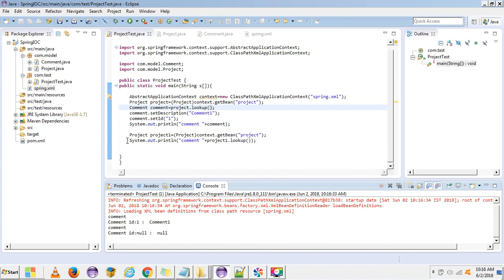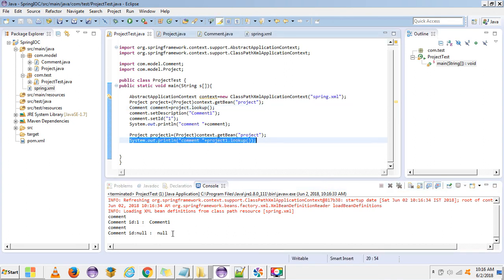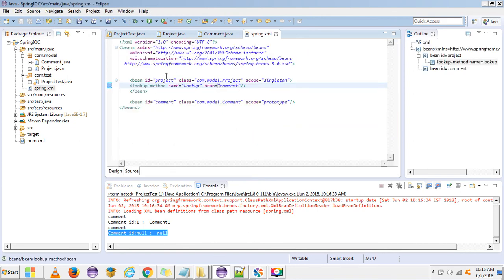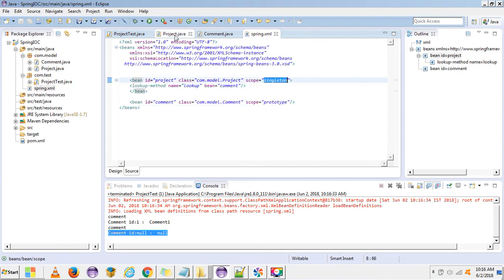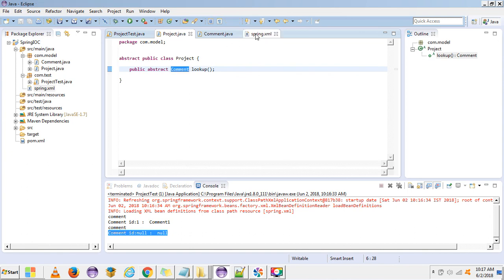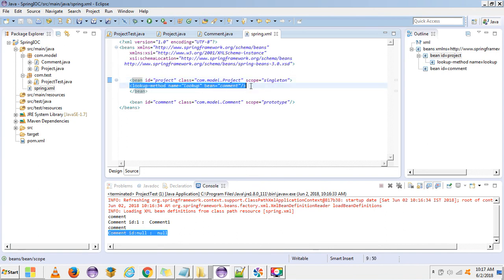Now when we test it, we get a new object for Comment — null null values — which means a new object is created each time we call getBean. This is how we use the lookup method to inject a prototype bean inside a singleton bean: make the class abstract, provide an abstract lookup method that returns the particular instance, and configure it with the lookup-method tag. That's all for this video. In the next videos I will discuss other concepts of Spring IOC. Thanks for watching, bye.